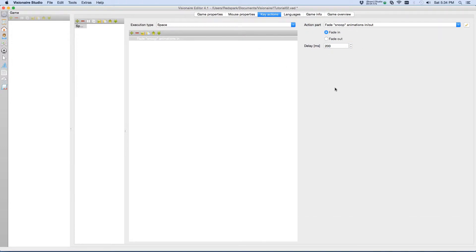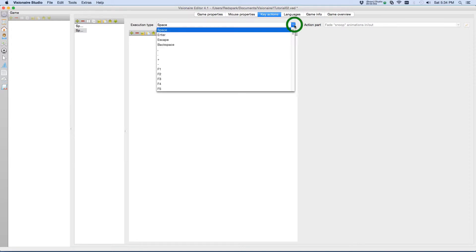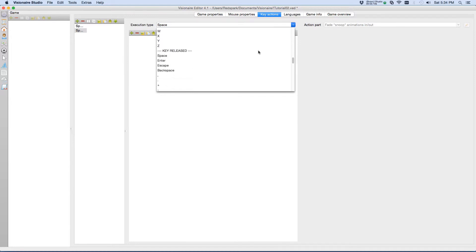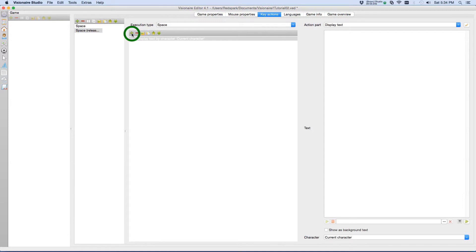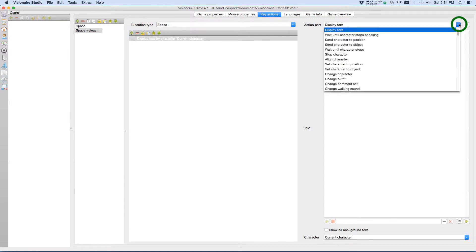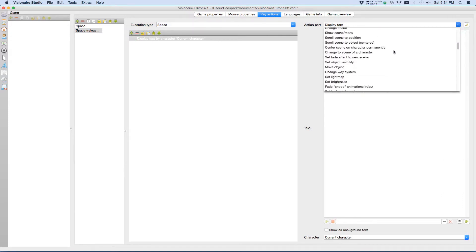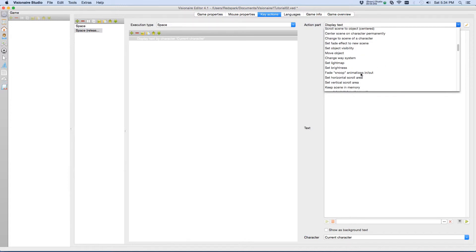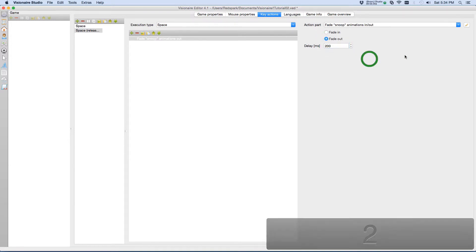However, we don't want it to stay like that. We want it to disappear when they release the spacebar. So we need to put in another keystroke to release the spacebar. Now the execution type is still space, which is the depressing form of the spacebar. What we want is the release. So if we scroll down, we'll find key released and choose space. Now you'll notice that the name changed from space to space released. Okay, let's add the action again. Again, we're looking at the same action under scene, which is snoop animation. Fade it in and out. This time we want to choose out. And again, I'm going to set it to 200 milliseconds.